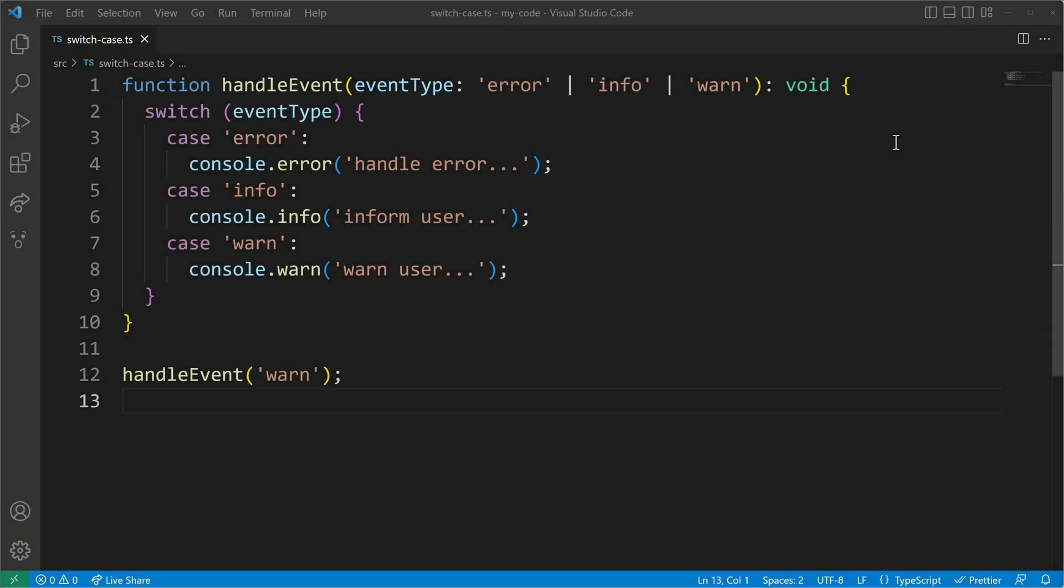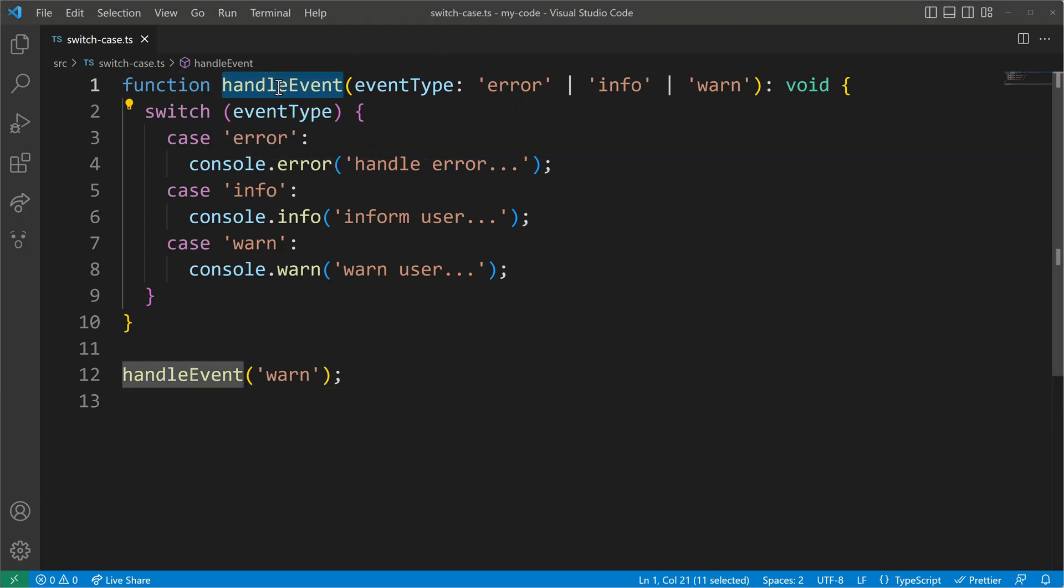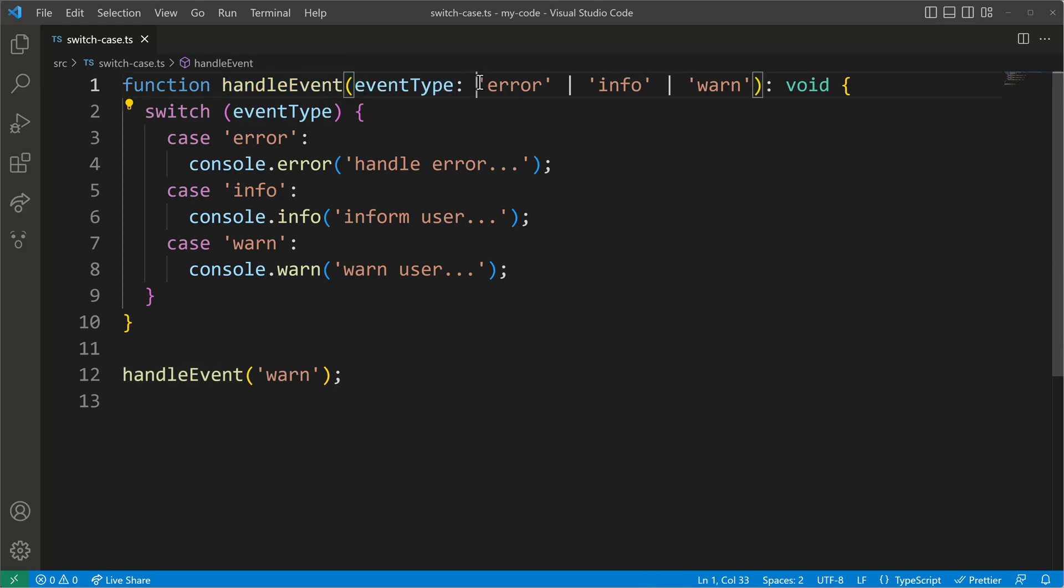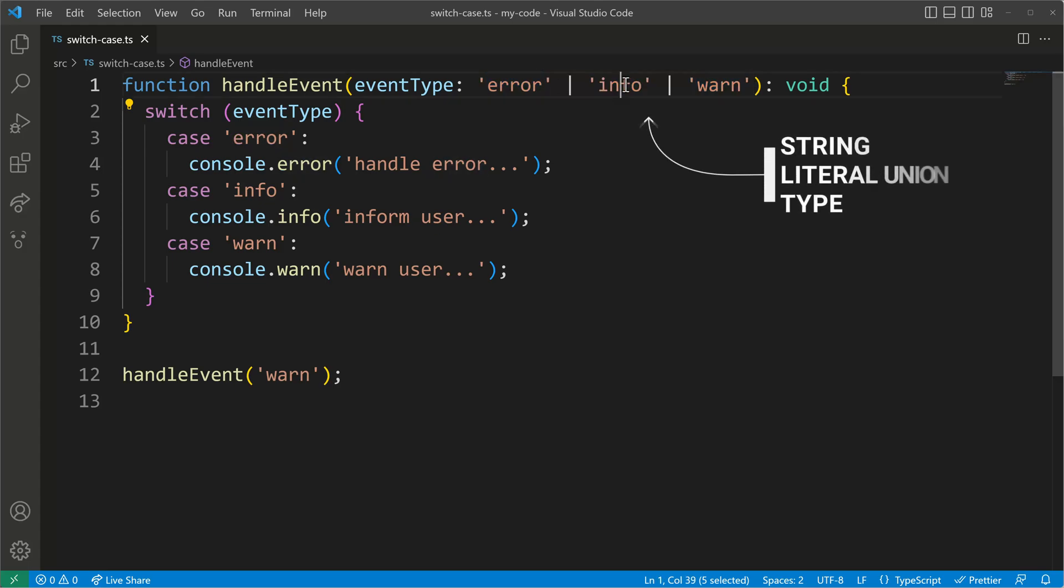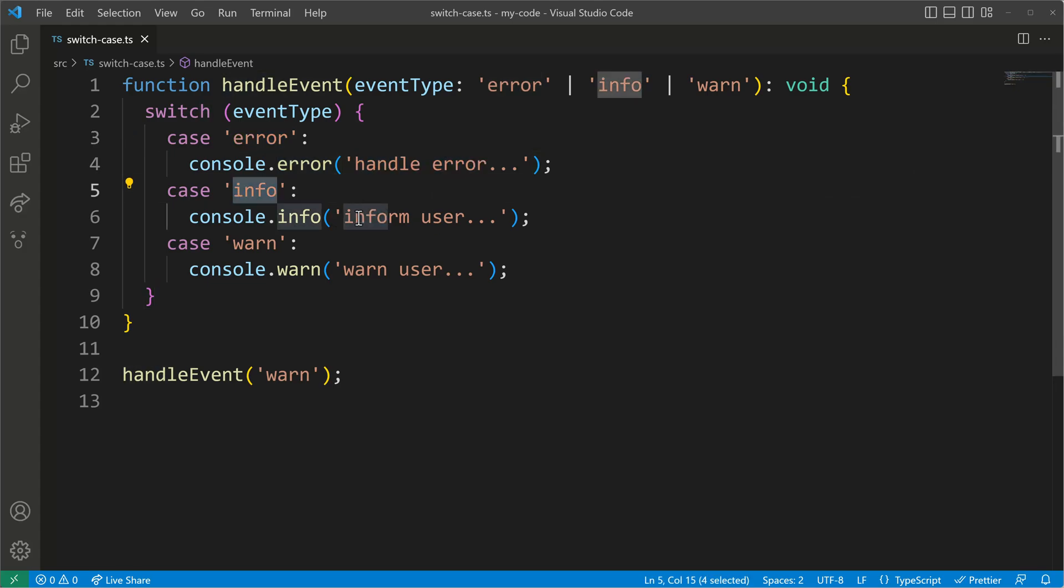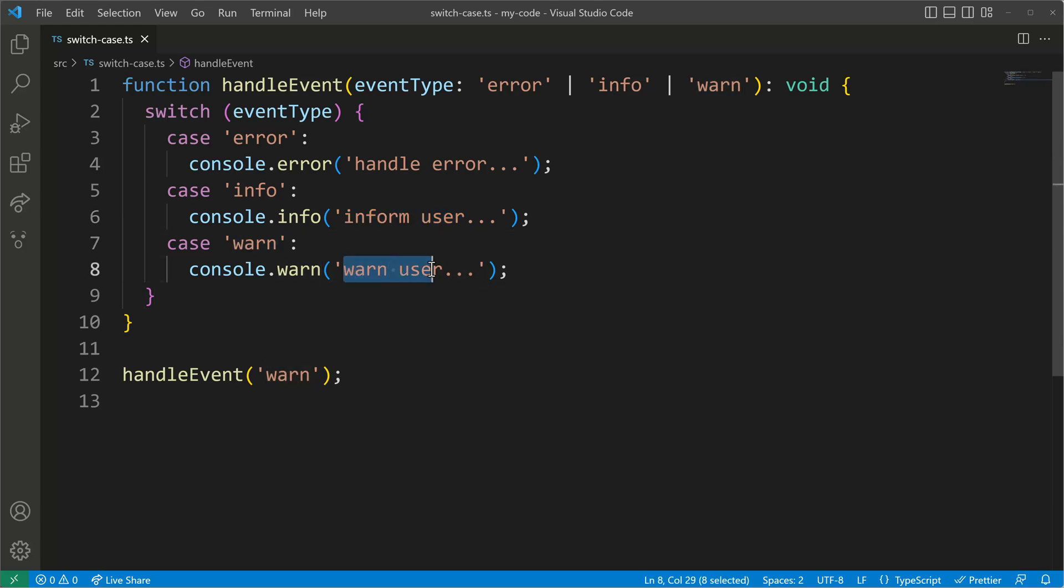For the sake of this demo I created a function called handleEvent and in handleEvent I have a parameter called EventType that can be of error, info or warning so I have a union here with literal types of error, info and warning. In case there's an error we will handle the error, in case there is an info we inform the user and in case of warning we'll do a console warning to warn our user.